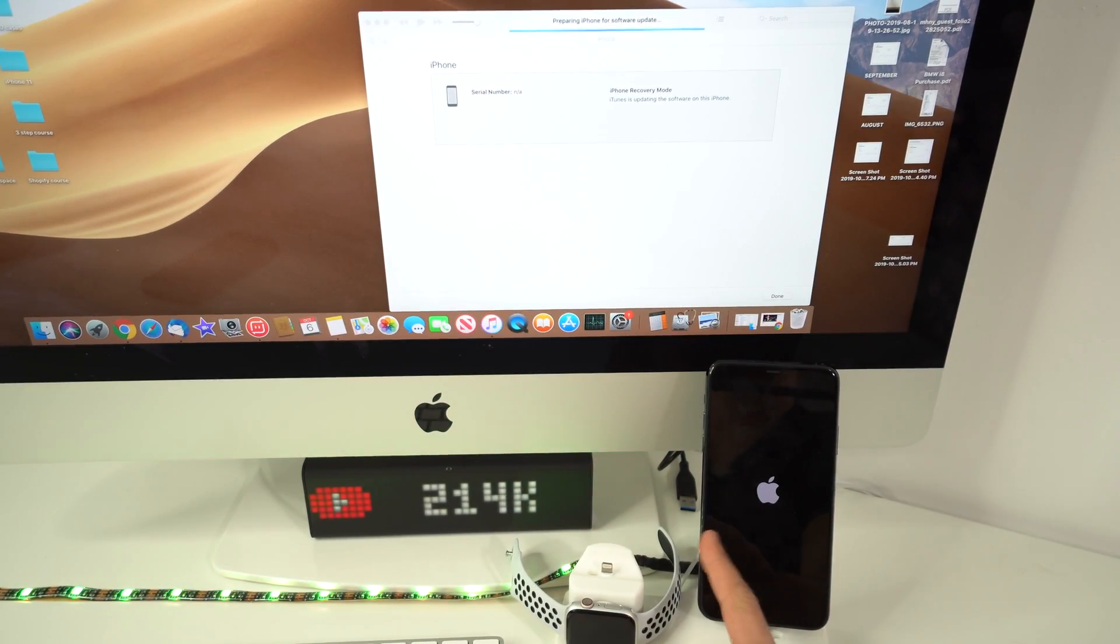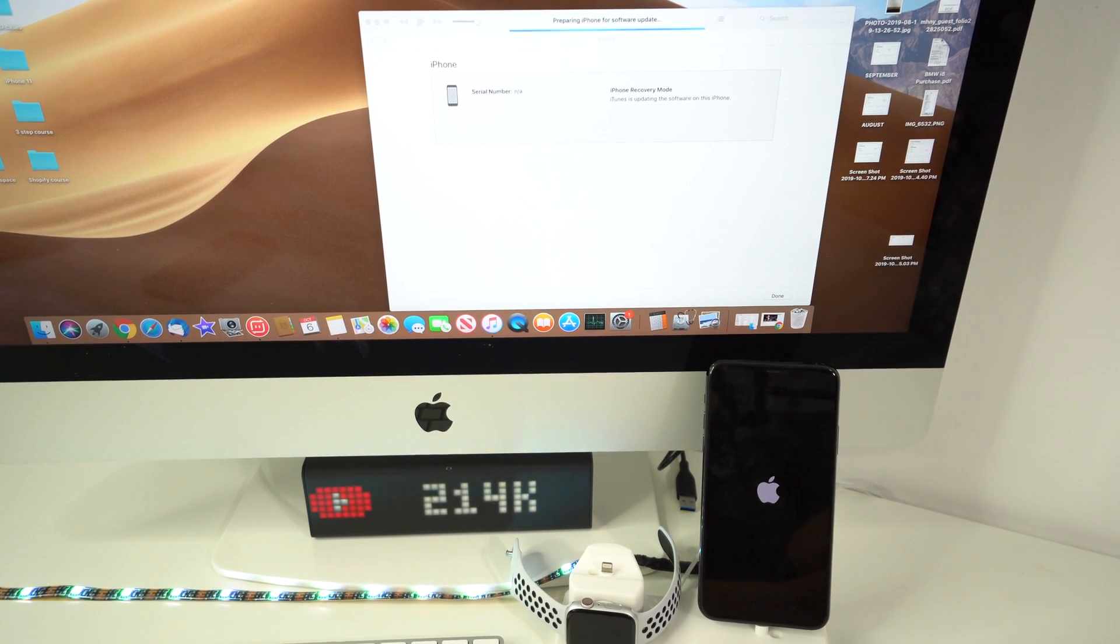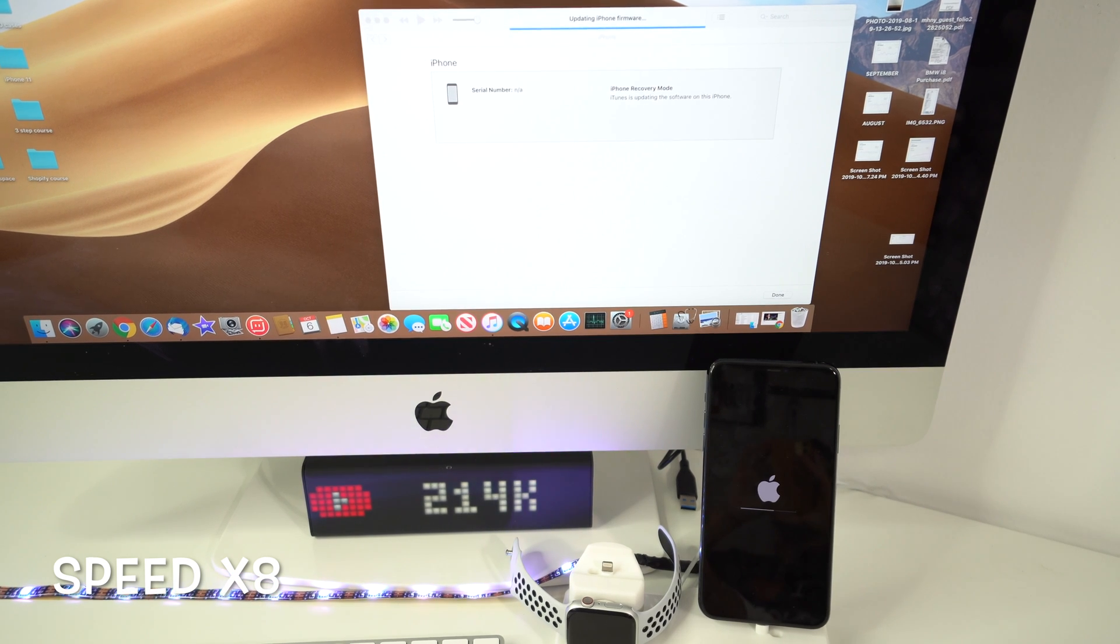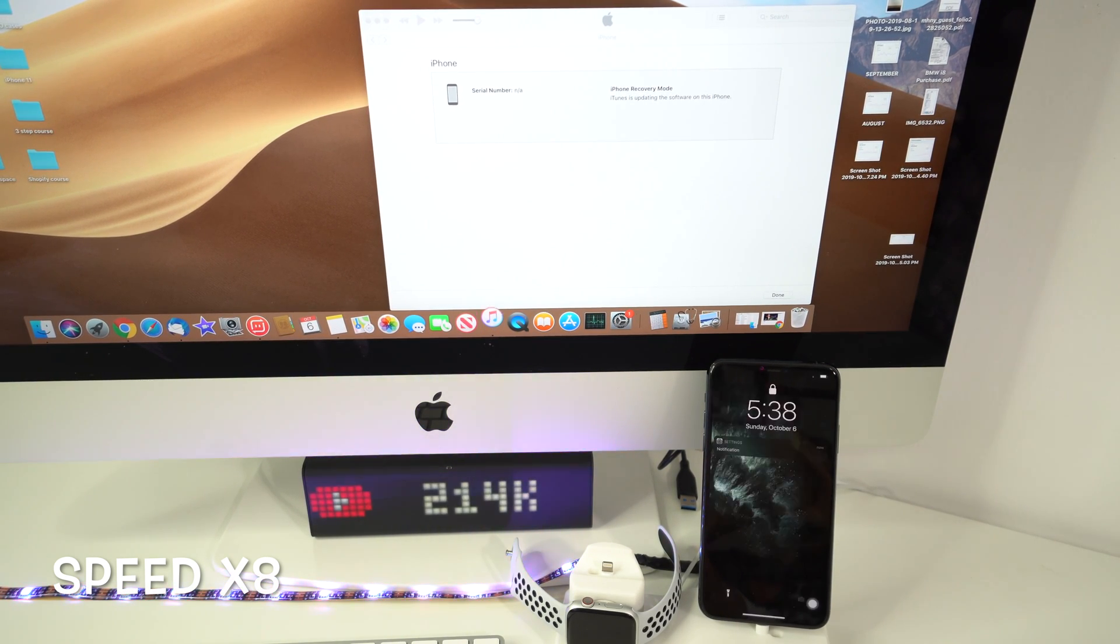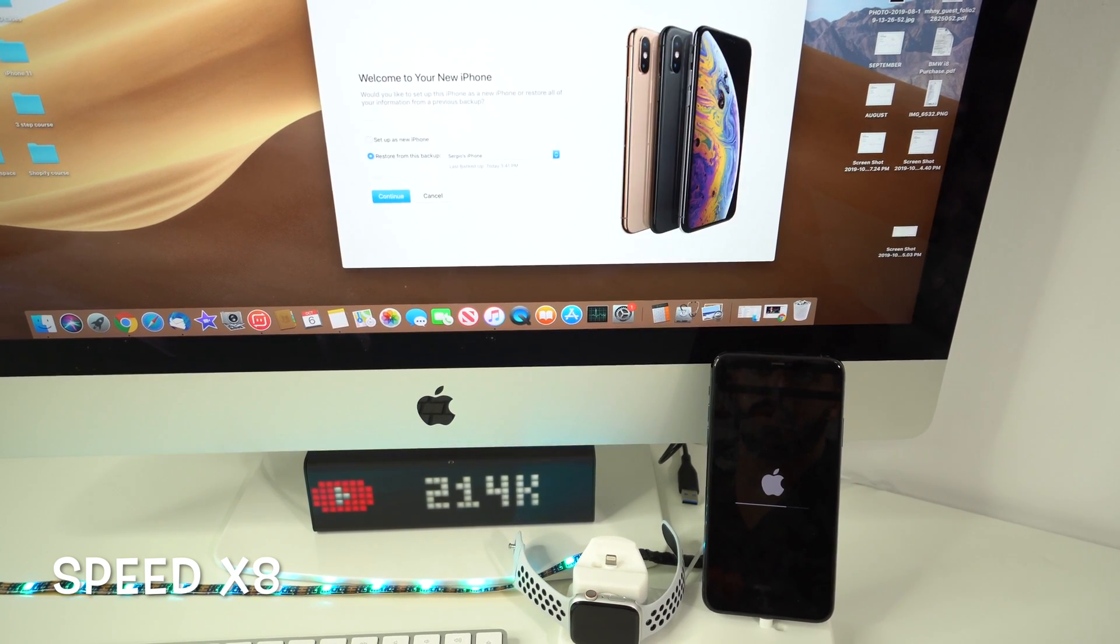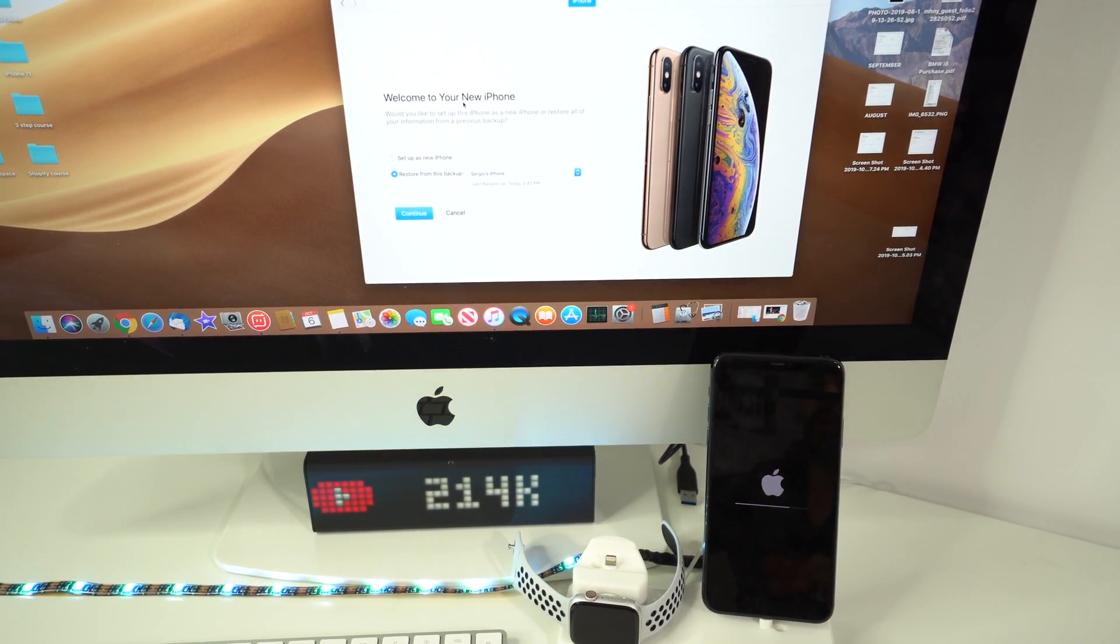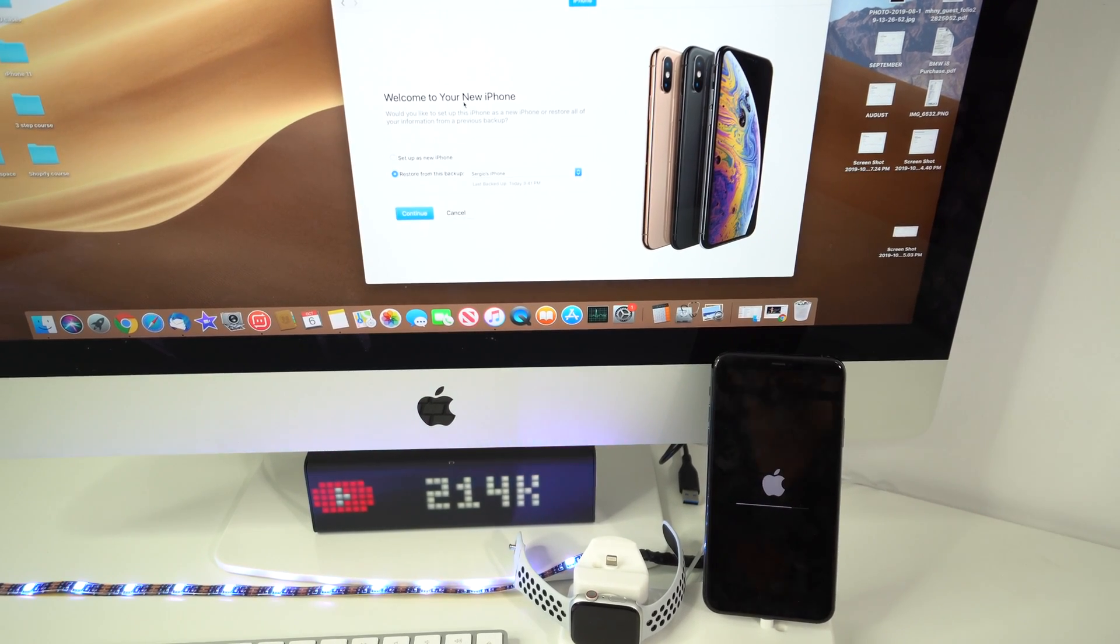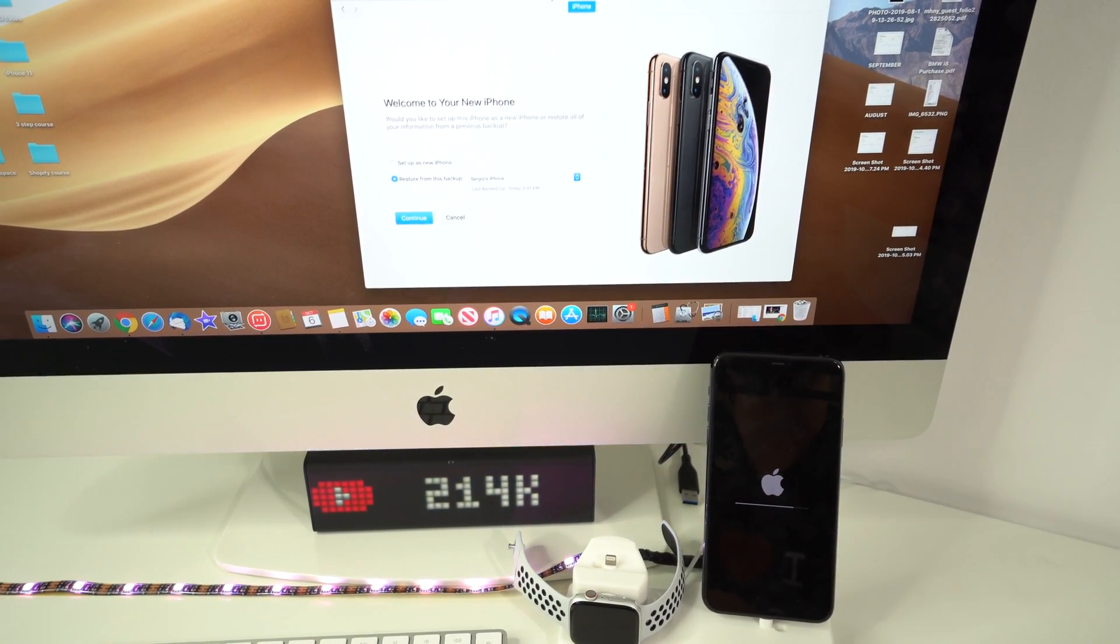So let's give that a few minutes. All right, so the bar finished loading up here in the iPhone. There you go. And as you can see this just popped up that says welcome to your new iPhone. So that means that the iPhone was completely reset back to its factory condition.